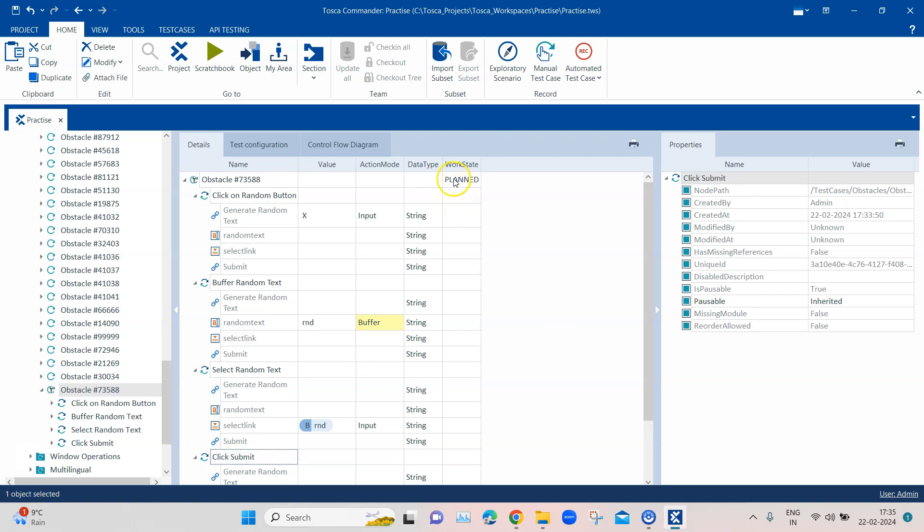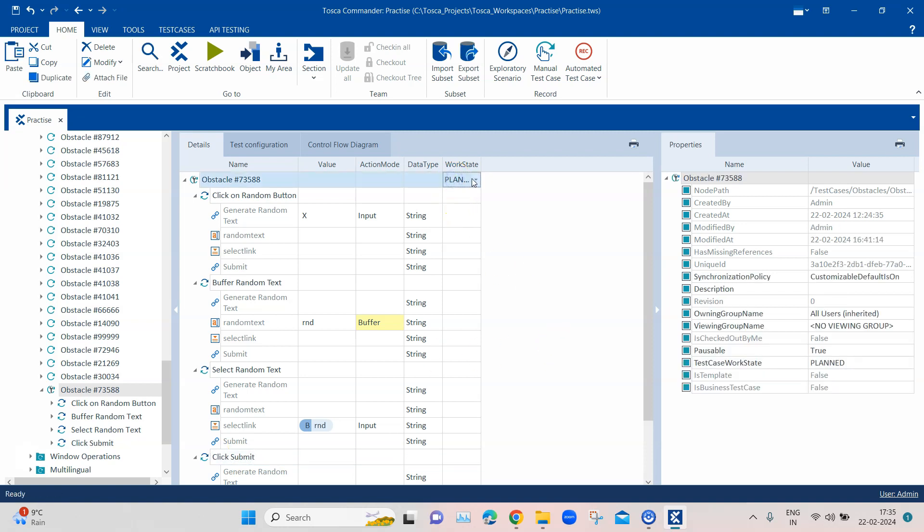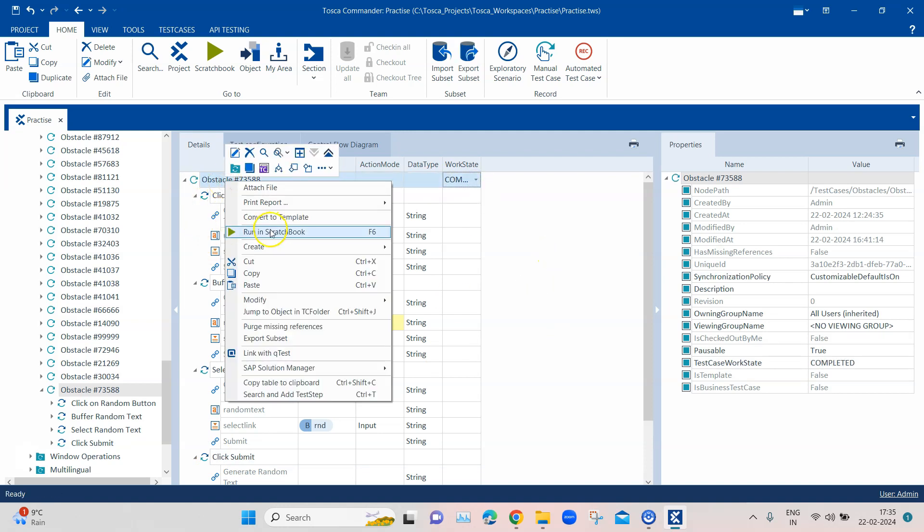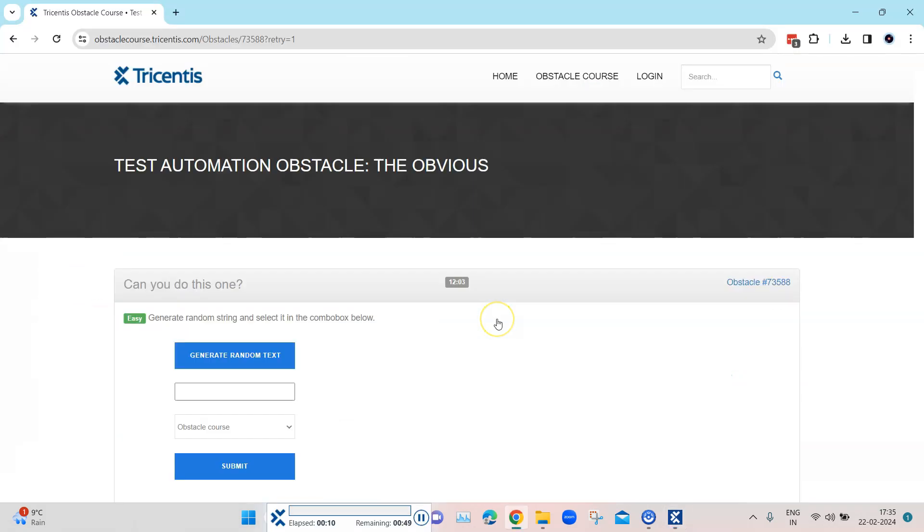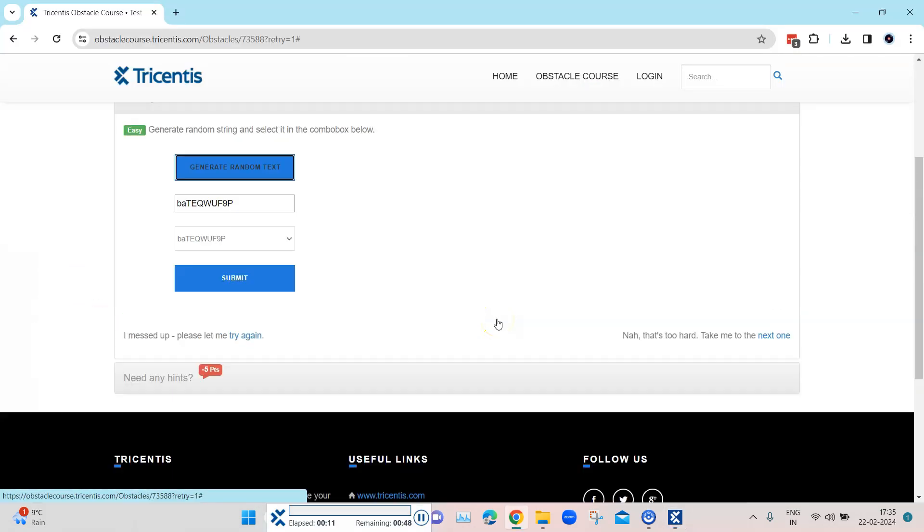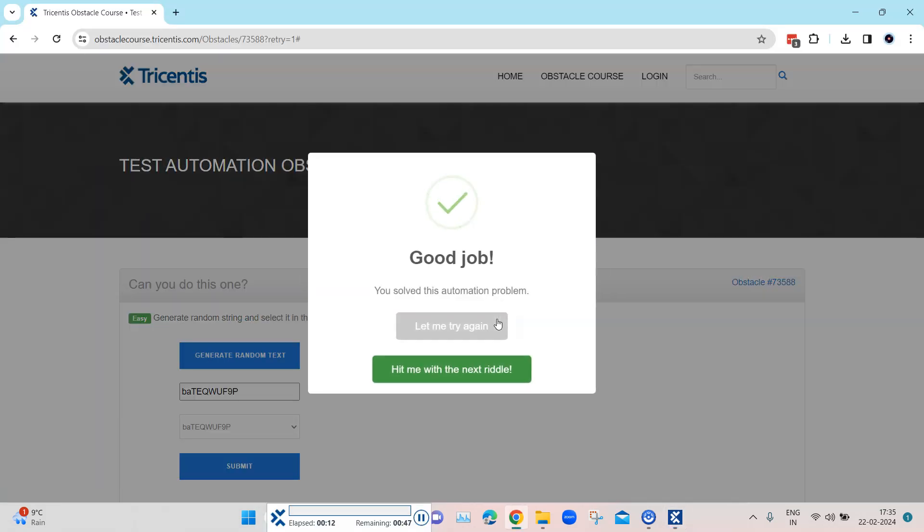Okay, so now our test case is complete. We will mark it as completed, and now we will go ahead and try to run this and scratch work. As you can see, it clicked on the generate random text, it buffered the randomly generated text, and then it used that buffer value to select it from the dropdown, and then it clicked on the submit.